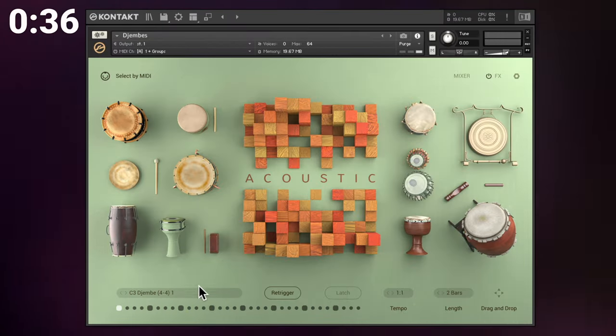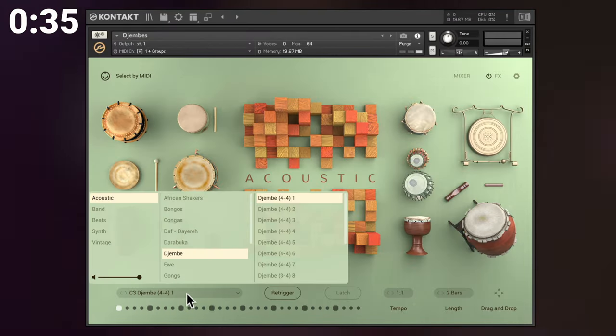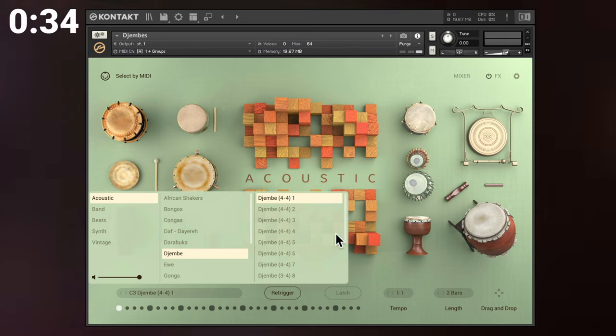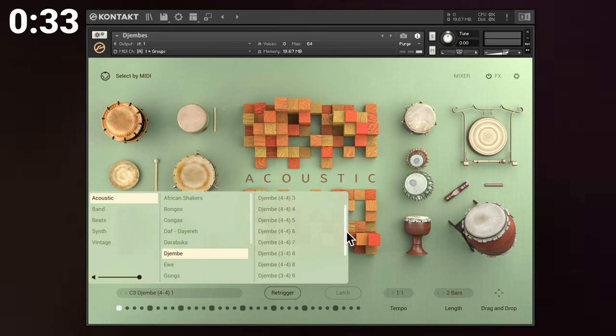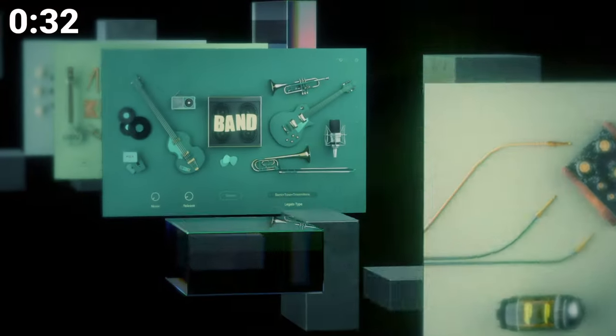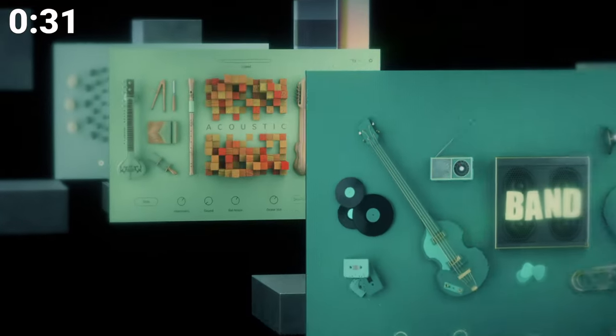Almost 1000 instruments as part of the revamped Contact Factory Library 2 with plenty of newly recorded material.